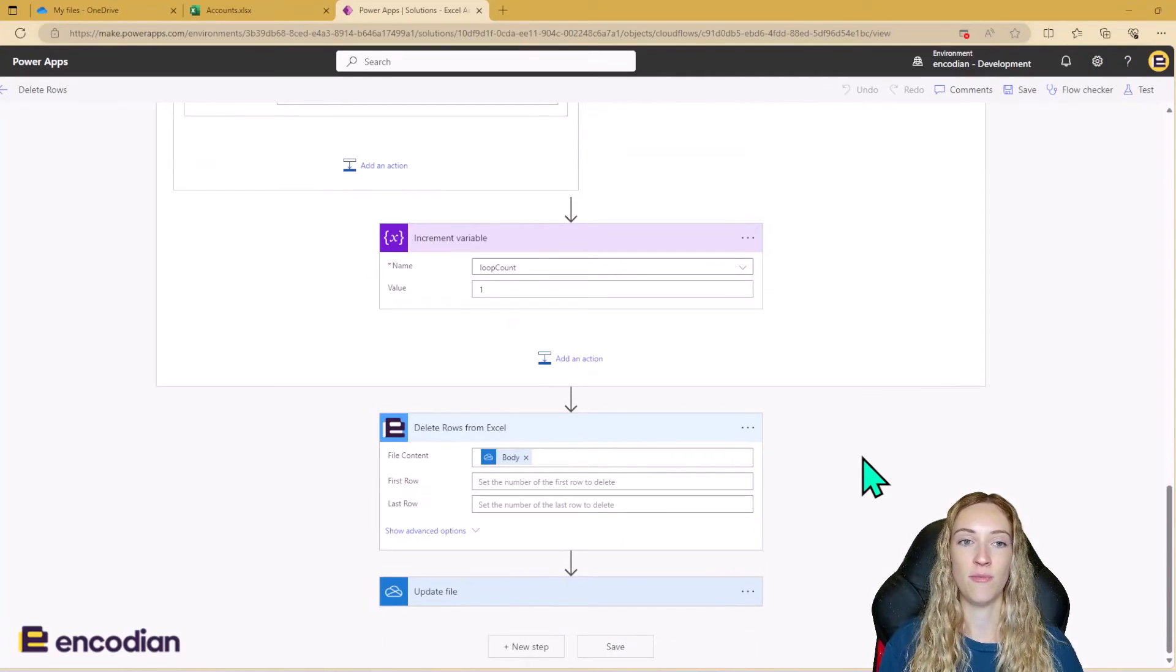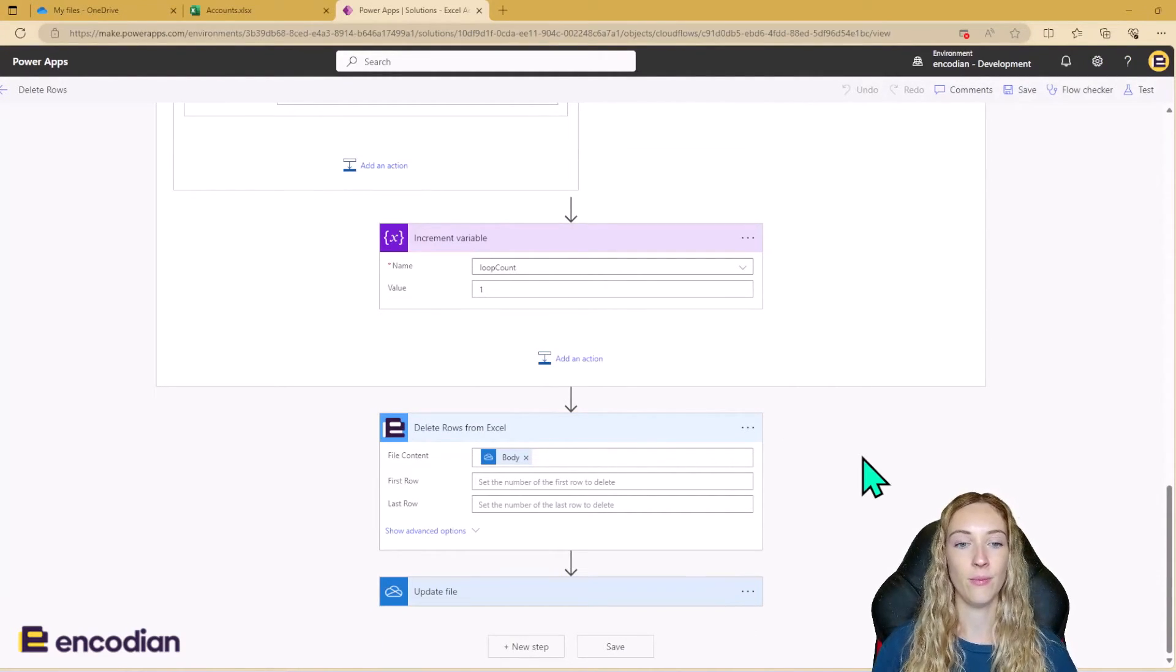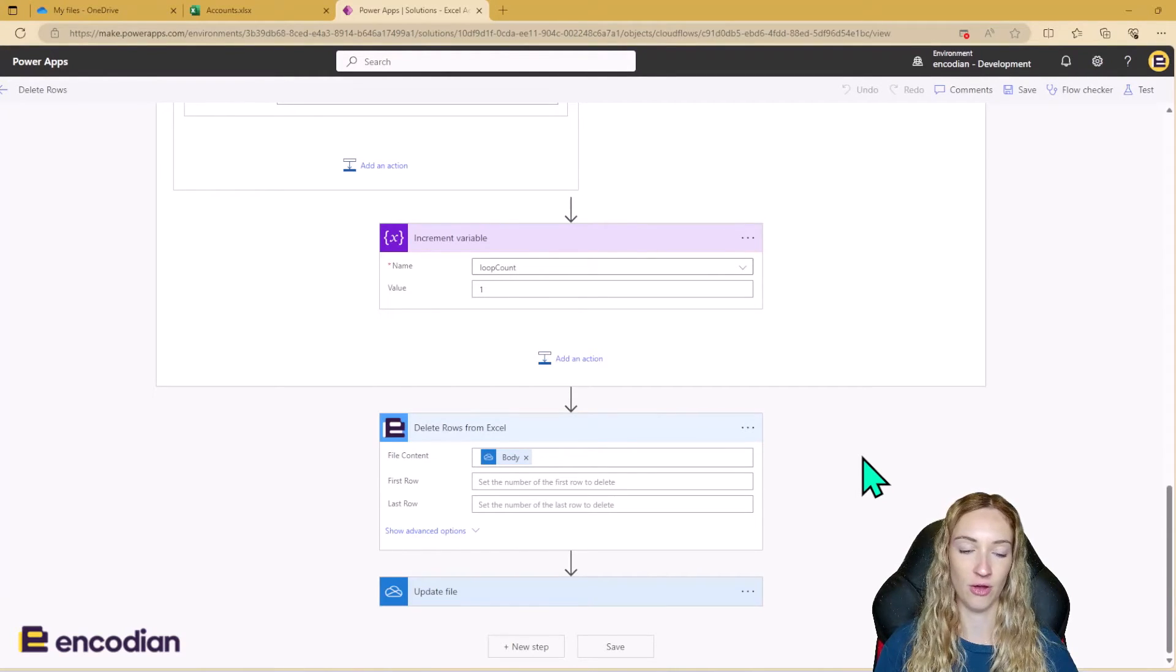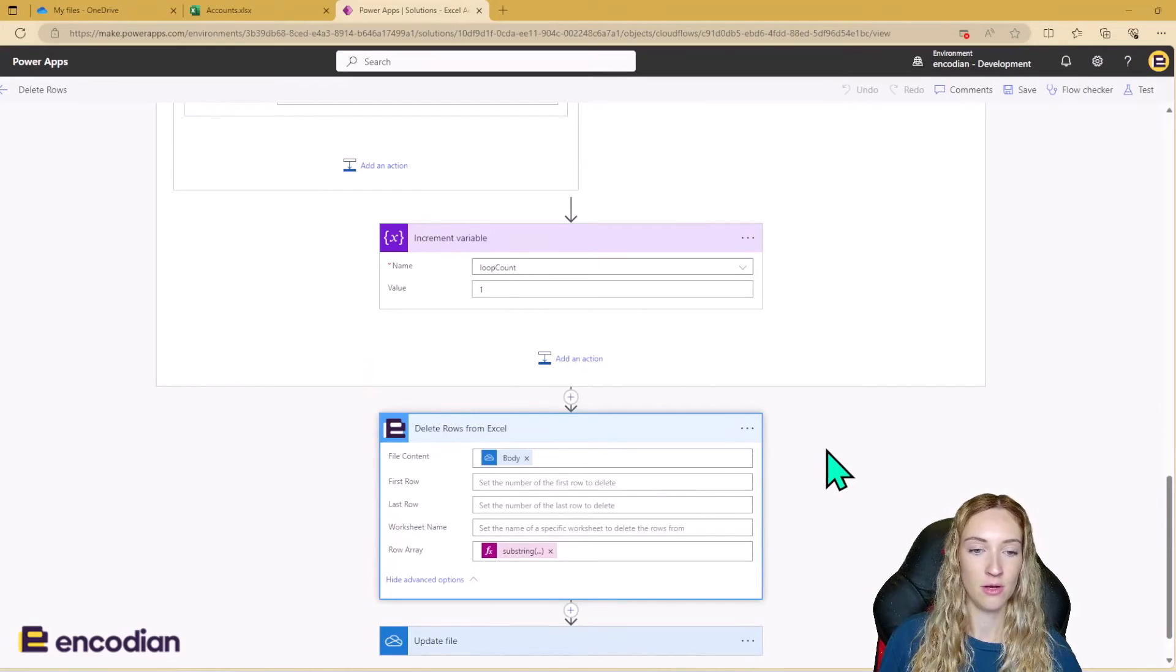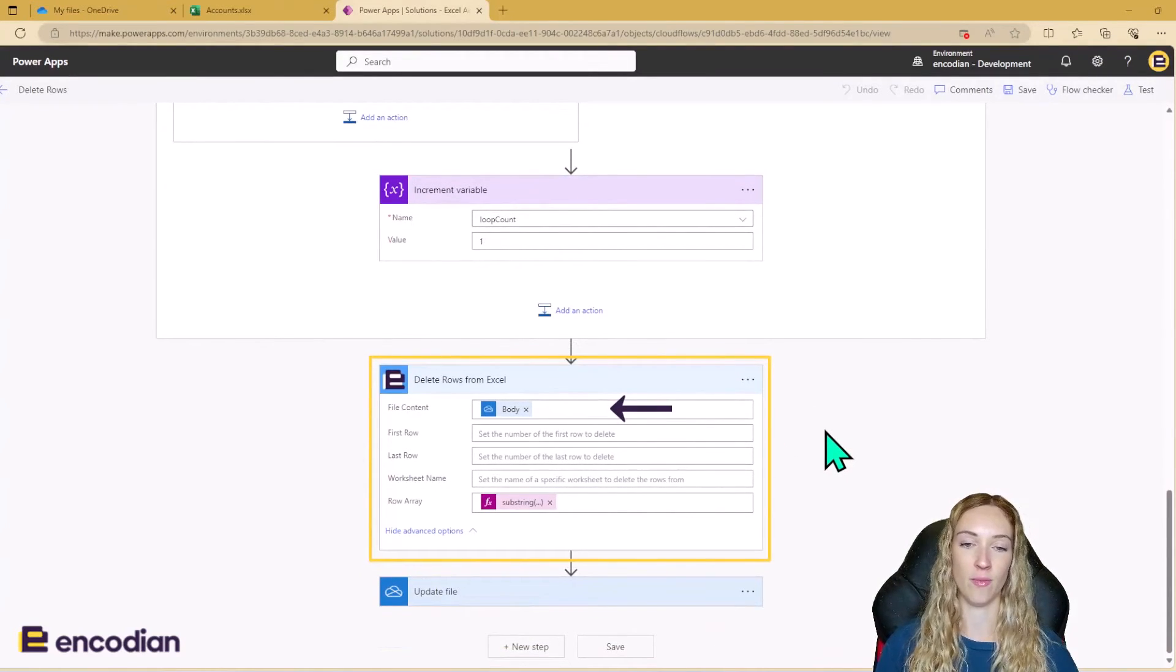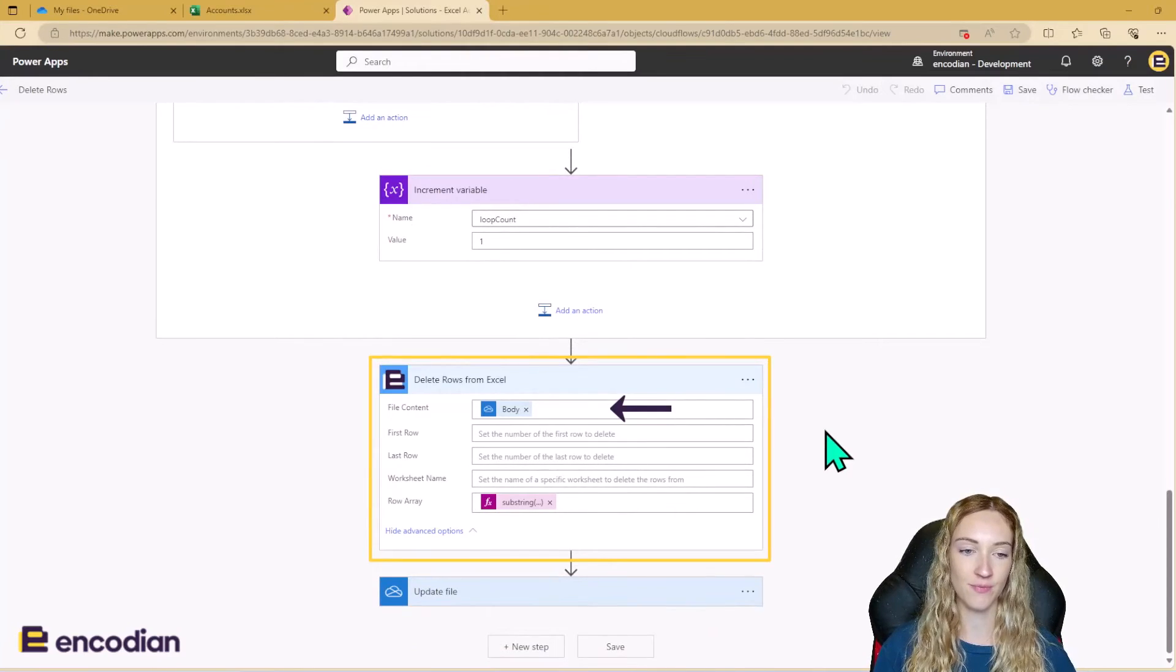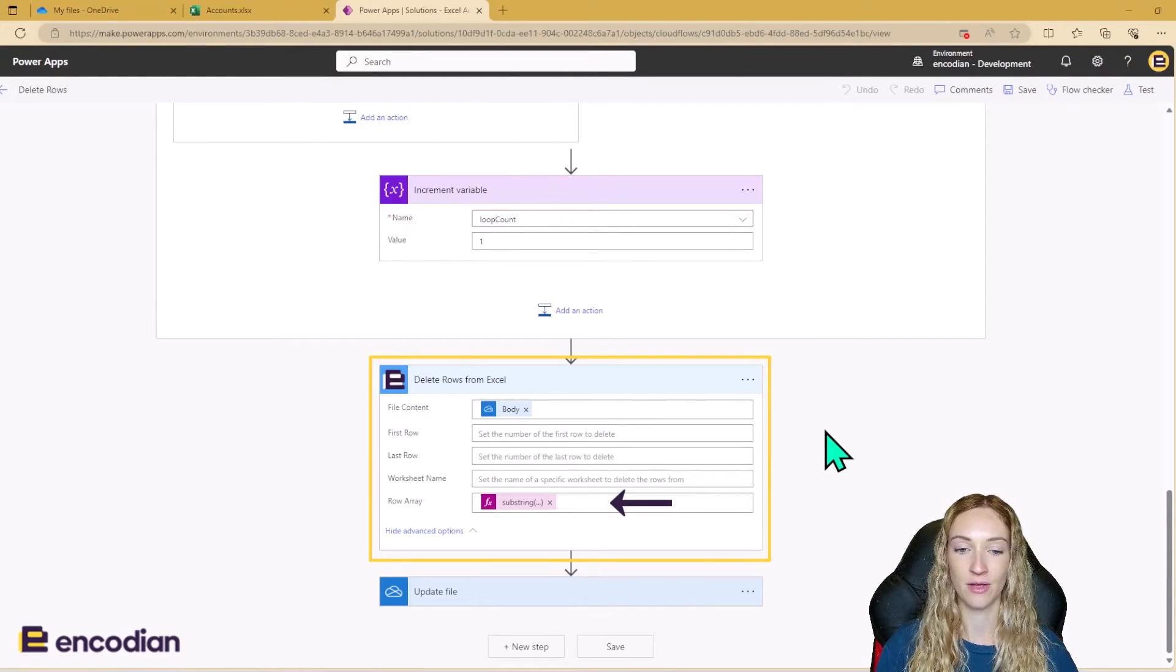Once we've built up our row array string variable, we can then use the delete rows from Excel Flora action. So this is what the action looks like. The file content is going to be the output from the get file content OneDrive action. And we can see the row array here we've added in our string array.